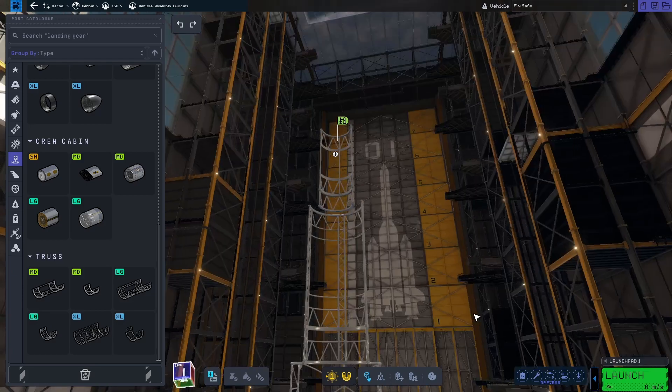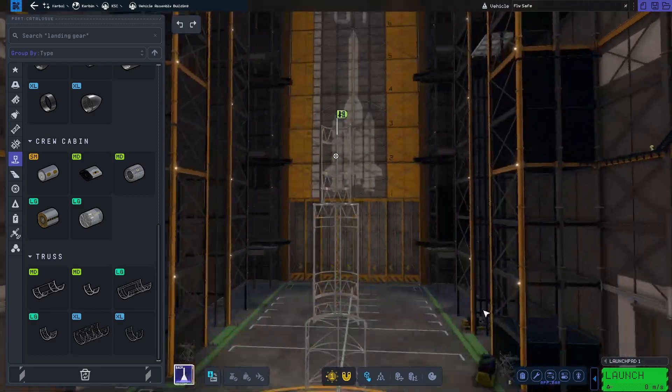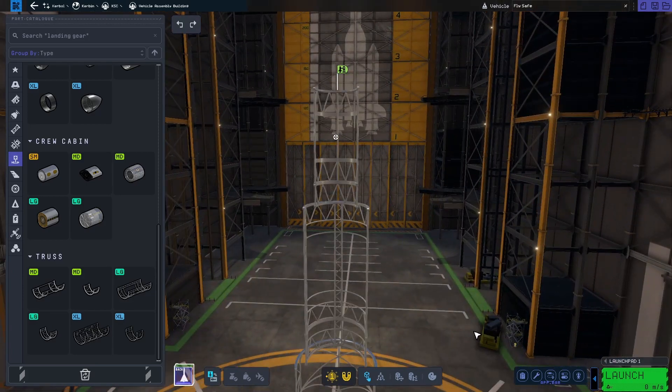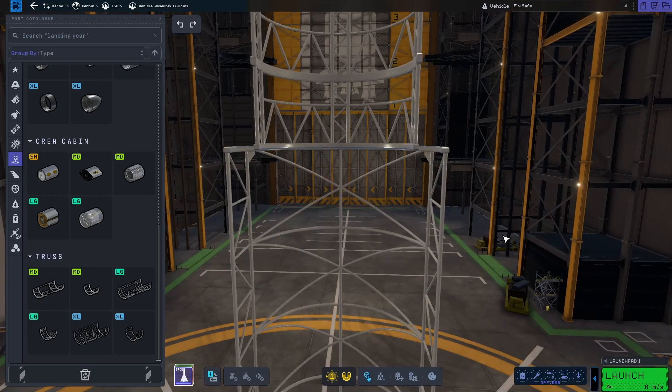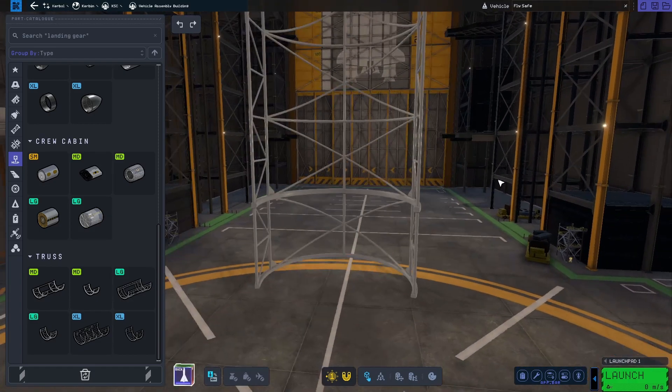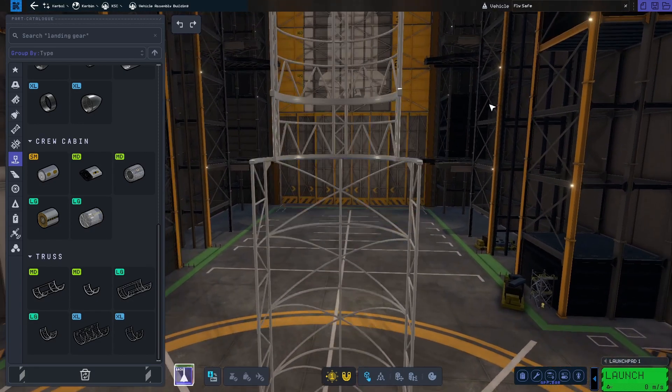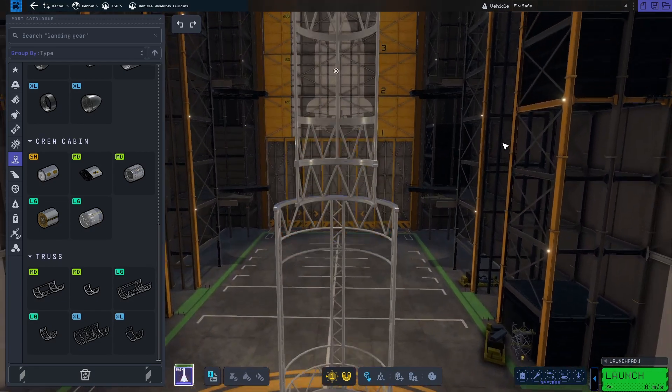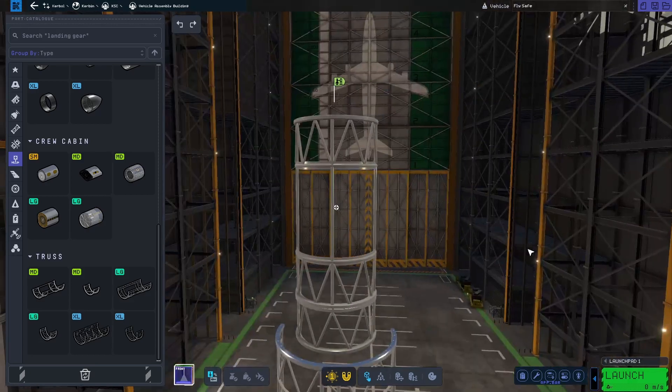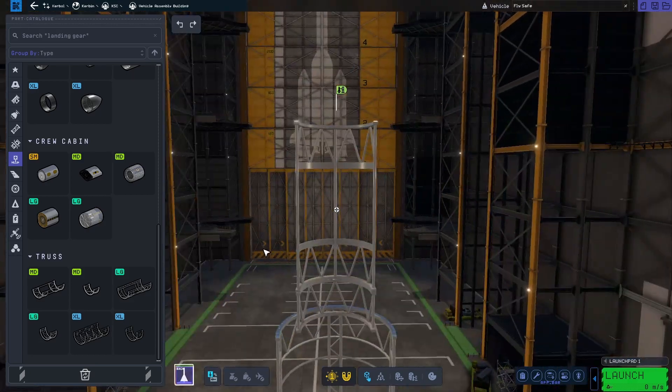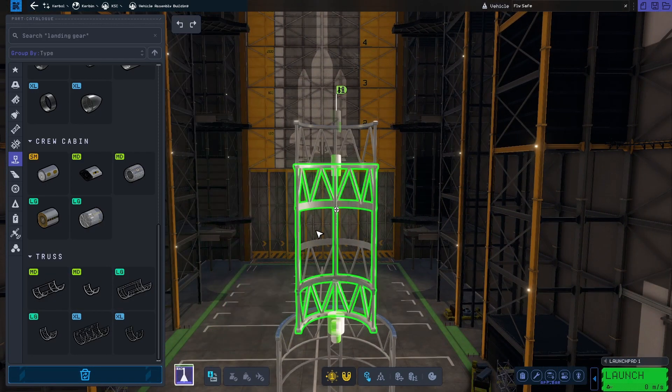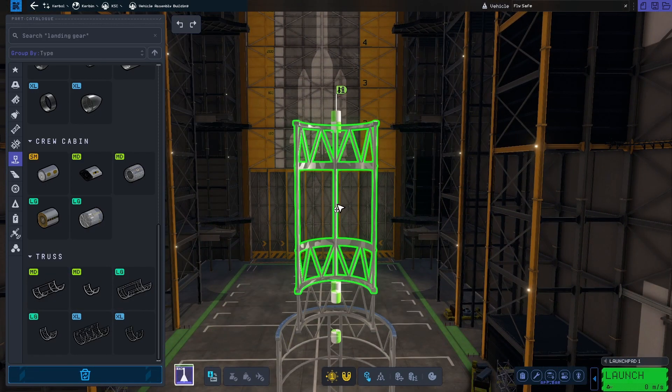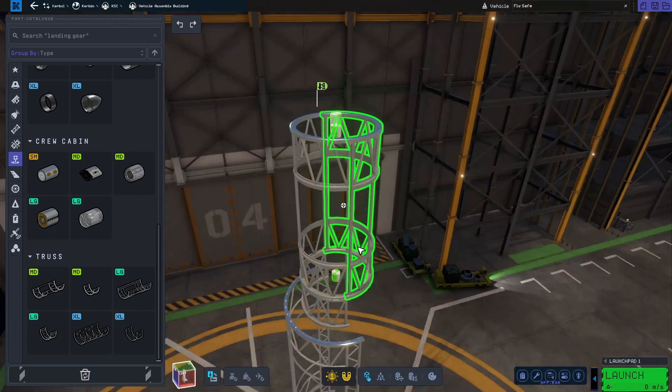We also get a special kind of truss in the payload category. These trusses come in medium, large and extra large. They come in a short and long variant. One of the ways these can be used is as a way to have smaller parts in between a bigger sized rocket.